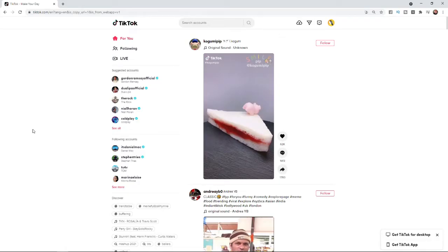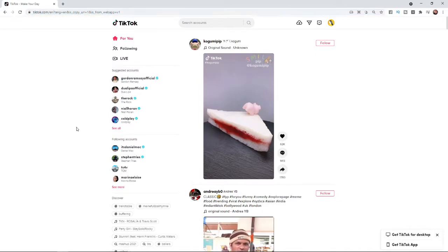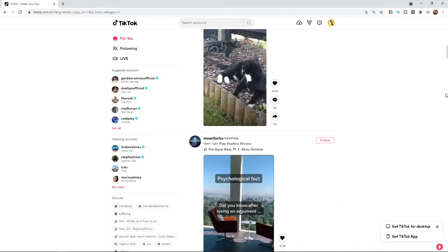So if you are wanting to comment on a TikTok video on PC it's actually a really simple thing to do. The first thing you will need to do is head over to tiktok.com and log in to your account. Once you log in you will be on your For You page like I am here.